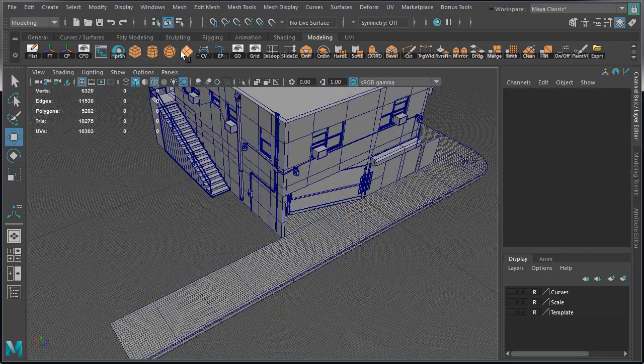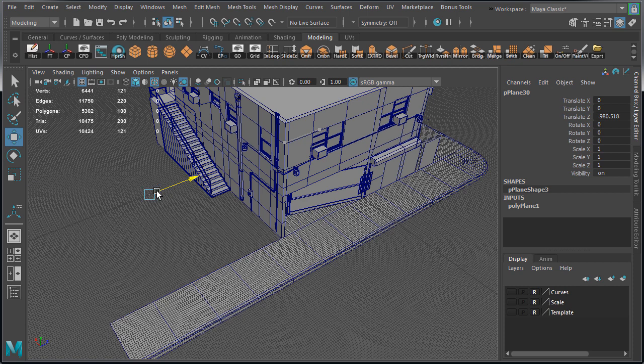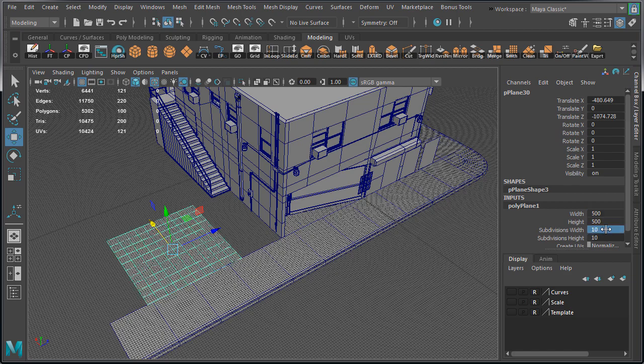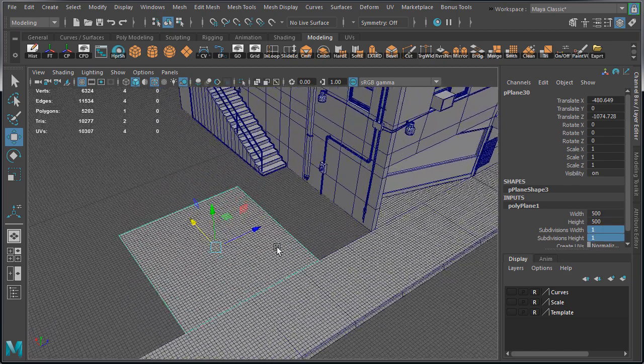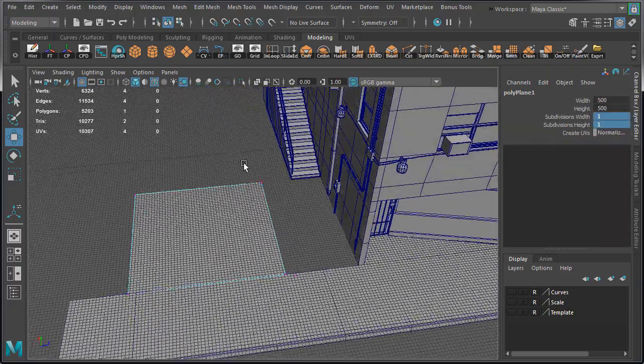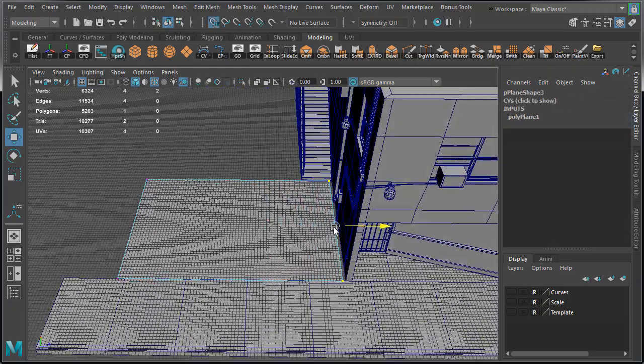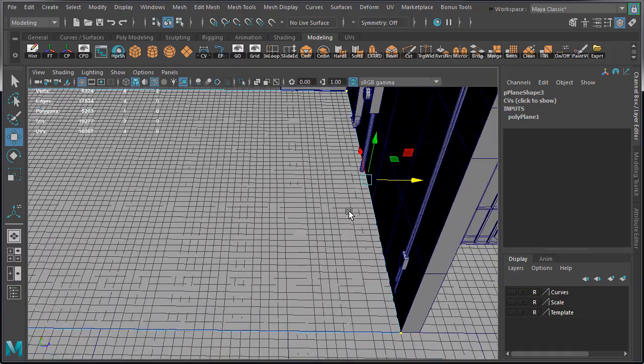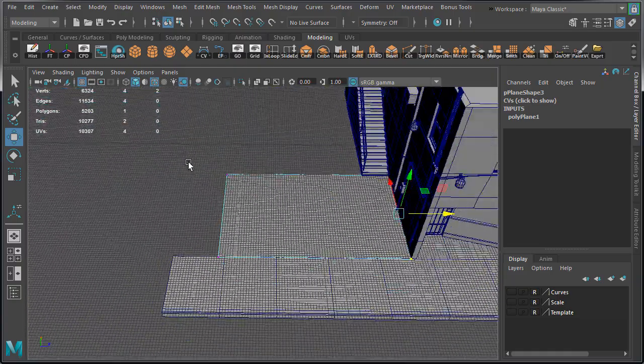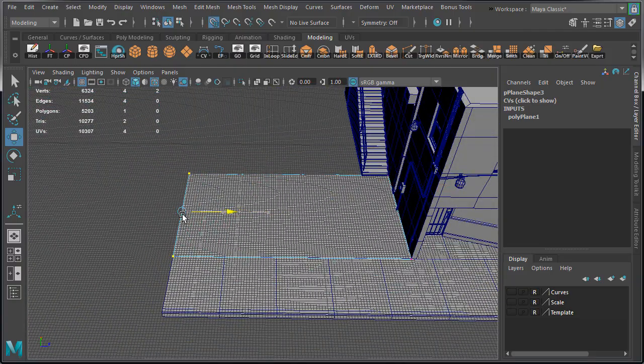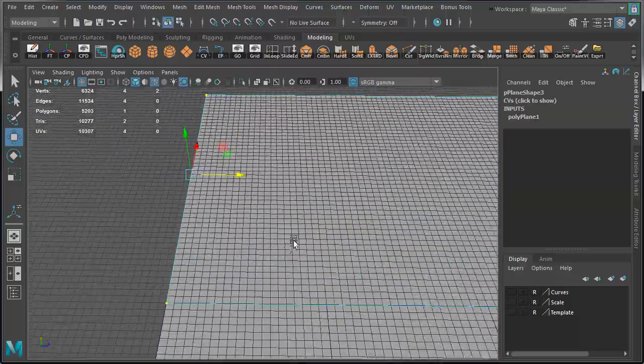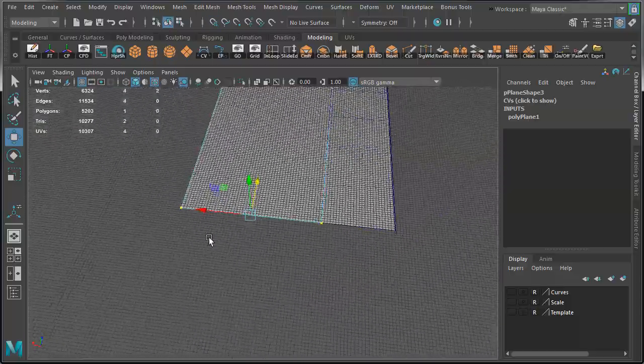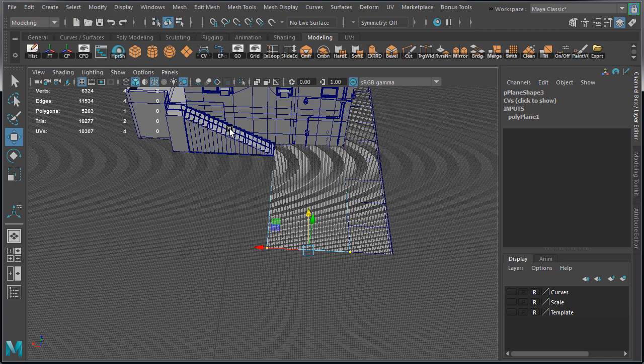Now let's create the side and the back lot. Create a new plane. Increase the scale to an arbitrary number so the plane is big enough to see. Set subdivision width and height to 1. Switch over to vertex component mode and begin to snap the vertices to the grid, aligning them to the building side wall and the edge of the sidewalk. So we're using the sidewalk to know how far we need to extend and align the edge of this ground plane.